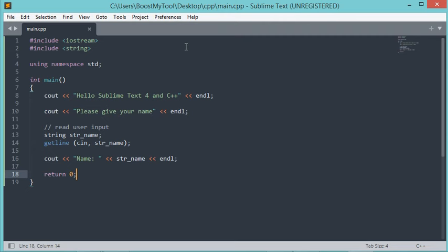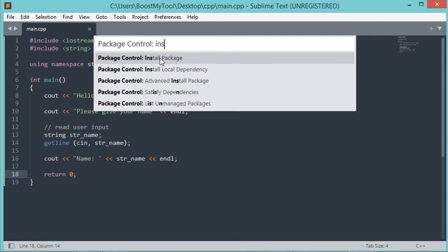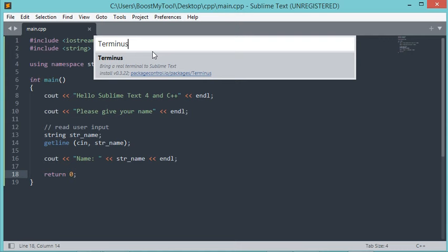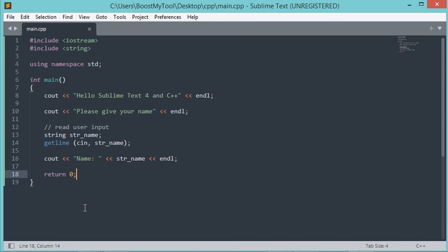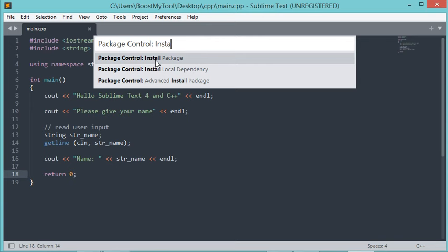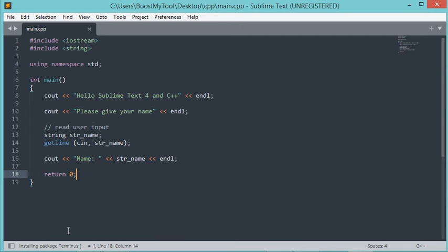Now let's go to Preferences, then Package Control. Here we need to type Install Package and click on it. Now type the name of the package we want to install, which is Terminus, and click on it. The installation did not start, so to fix this we have to close the editor and open it again. Now let's go to Preferences, then Package Control, then Install Package, and type Terminus. Let's click on it — the installation is in progress. Now the package has been installed correctly.